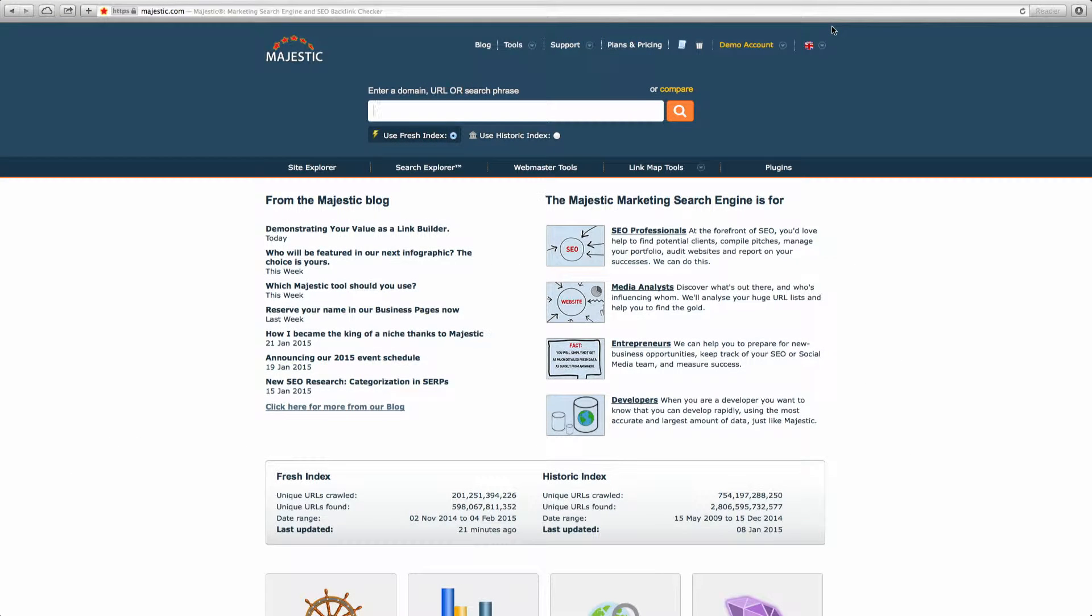Welcome to the Majestic Open Apps tutorial, where you can find out more about how to make the most of Majestic's data using Open Apps.